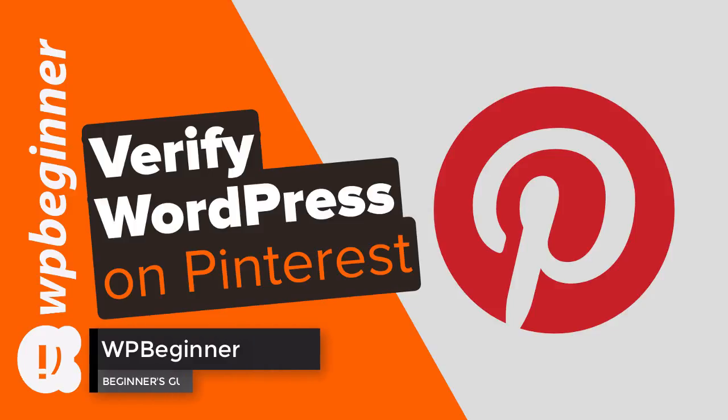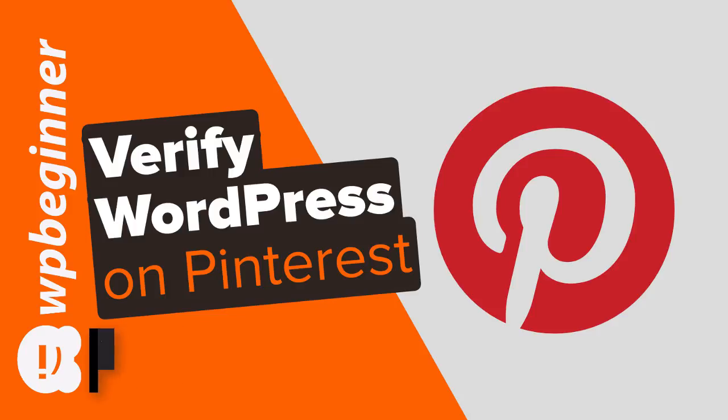Do you need to verify your WordPress site on your Pinterest account? Well keep watching, in this video I'll walk you through step by step how you can unlock the Pinterest analytics for your WordPress website.